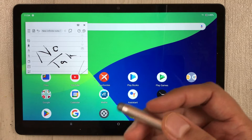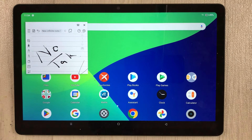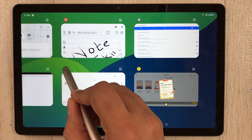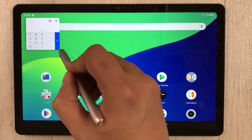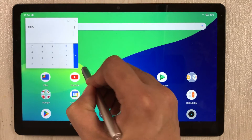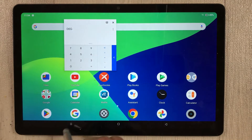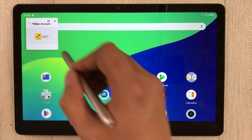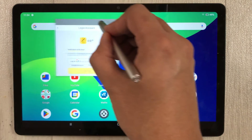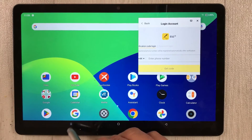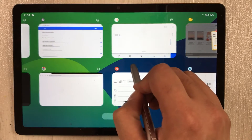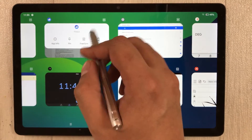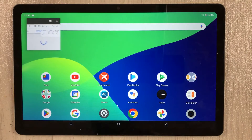Now I'll open another app. I go to recent again, select the Calculator app, and open it in freeform mode. Then I'll open one more app the same way — select it in freeform and it opens as another floating window.